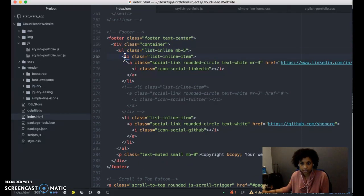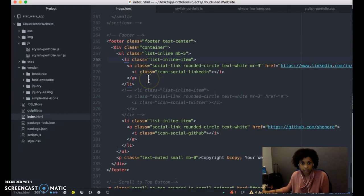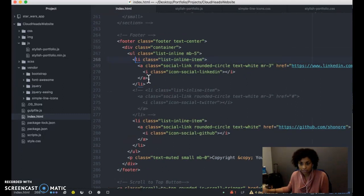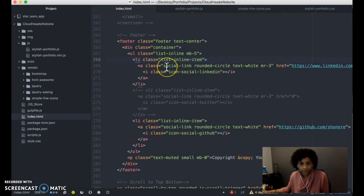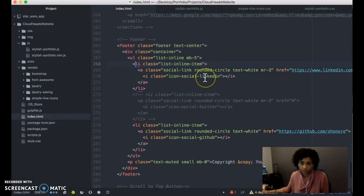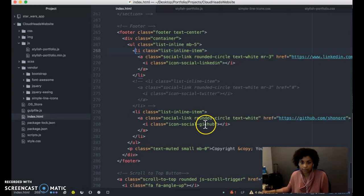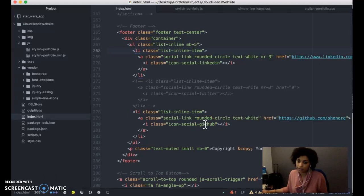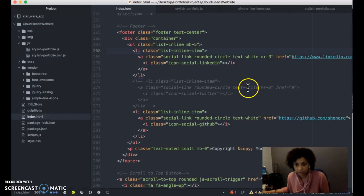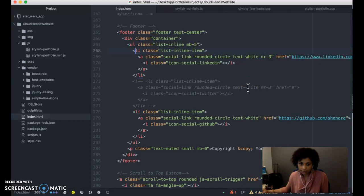In that list, you have however many social icons that you want. I'm using the simple line icons. There's one for LinkedIn, one for GitHub. They have one for Facebook, Twitter. You can go to the website and see which ones they have available.